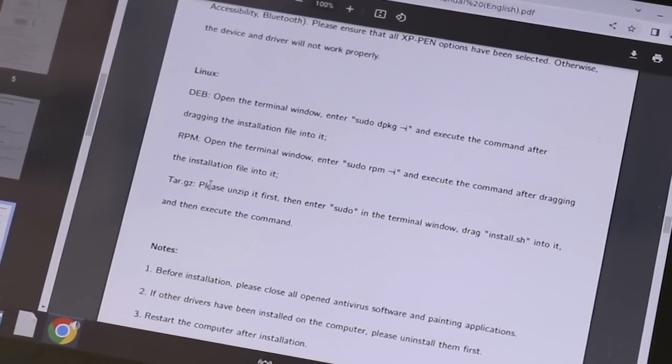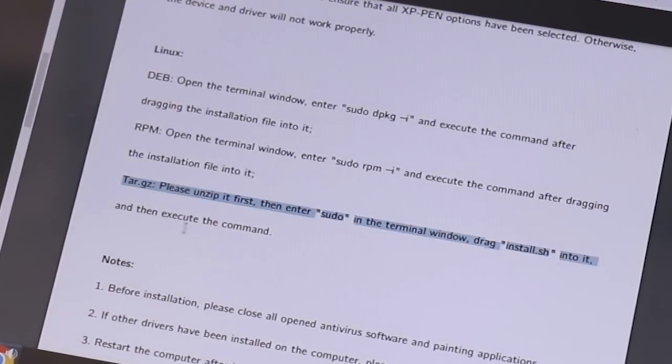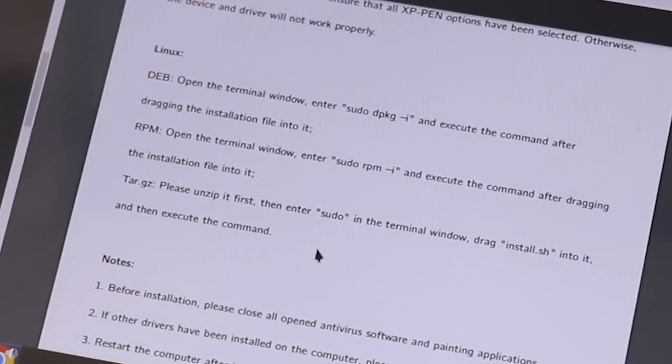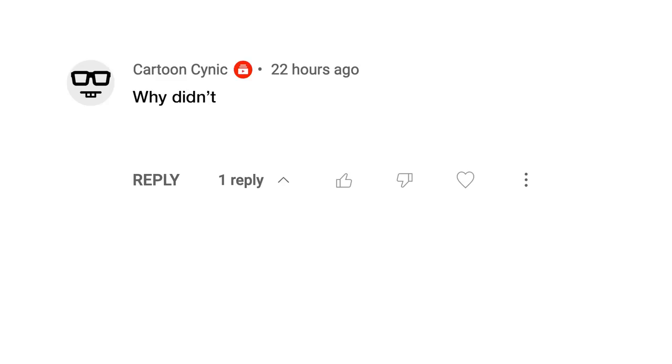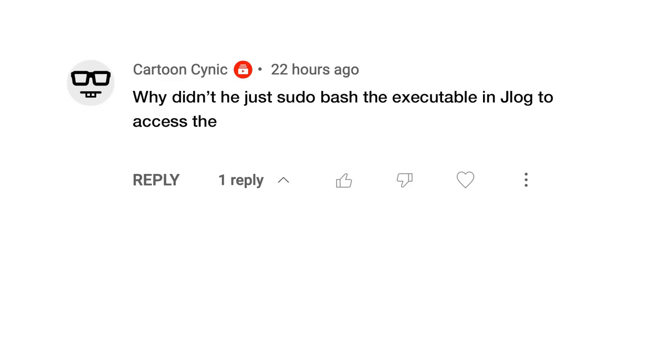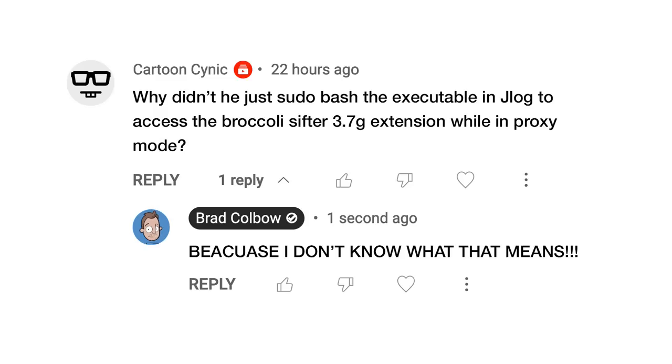I should also say this is where things started to fall apart for me. This is the first time in my life I have ever used Linux. So to say I am inexperienced is an understatement. For example, oh man, I'm going to make myself look stupid here. In the instructions, it says type sudo and then drag the installation file into the terminal. I didn't know I was supposed to hit the space bar after sudo before dragging the file in. Even once I figured that out, I still was having a hard time getting the drivers installed. There's probably going to be some guy in the comments like, Why didn't he just sudo bash the executable in Jlog to access the Broccoli Sifter 3.7G extension while in proxy mode? Because I don't know what that means!